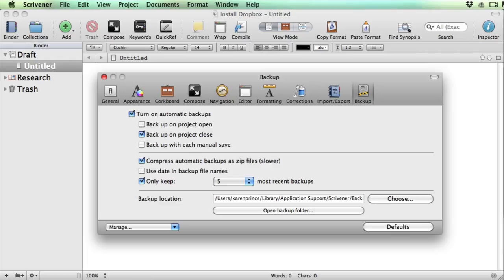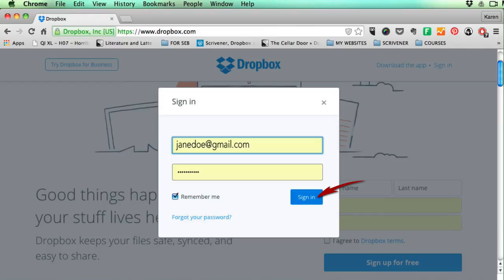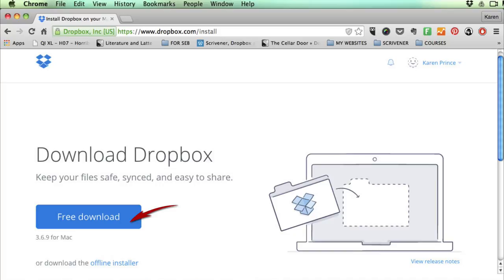If you look inside the backup tab in your preferences menu—that's your options menu on Windows—you'll see that the options have reverted to the Scrivener defaults. Customize these options while you're here. Now go online and find dropbox.com. On the Dropbox home page click on sign in, fill in your details, and click on sign in again.